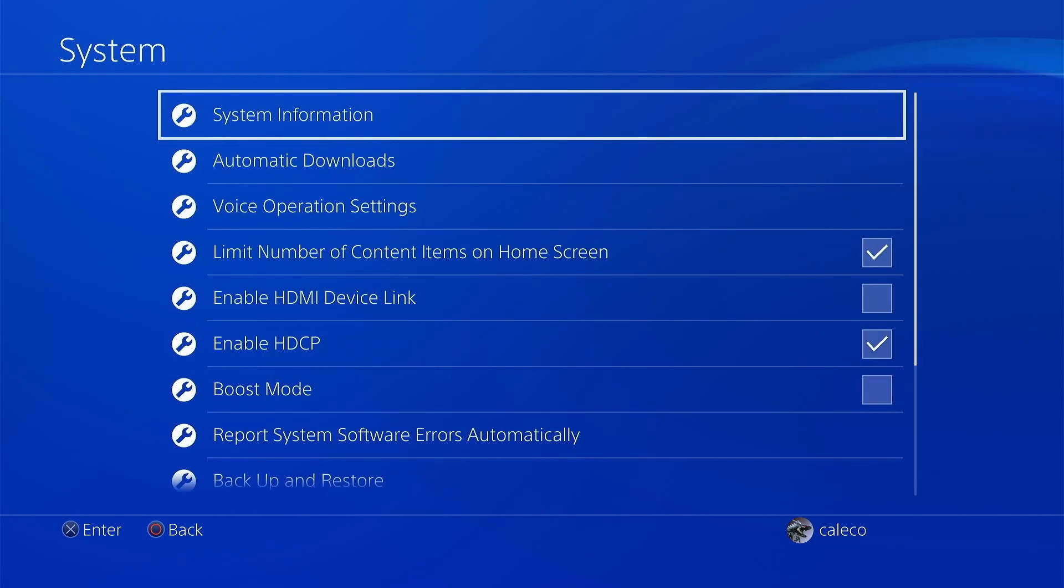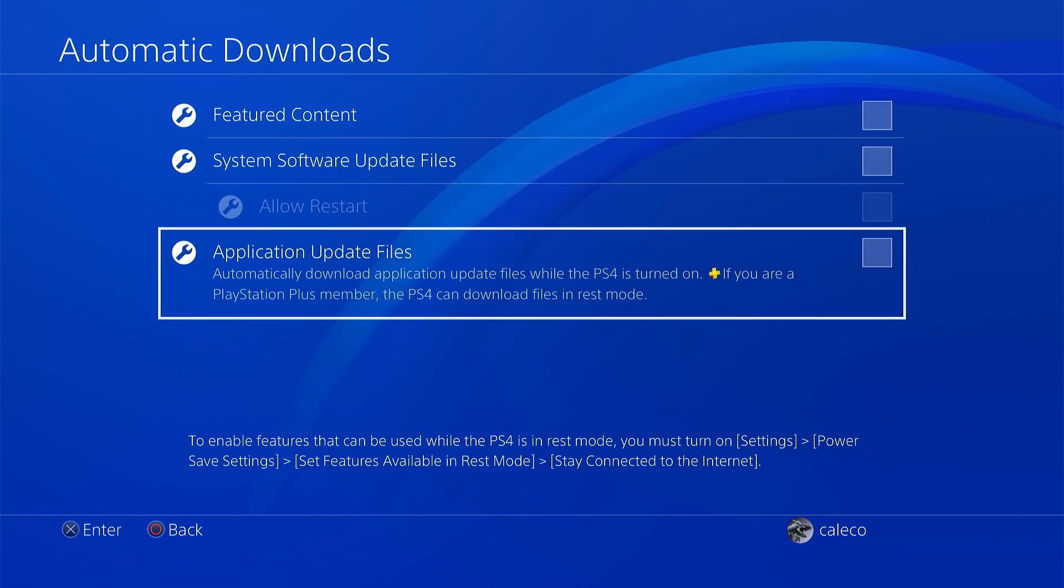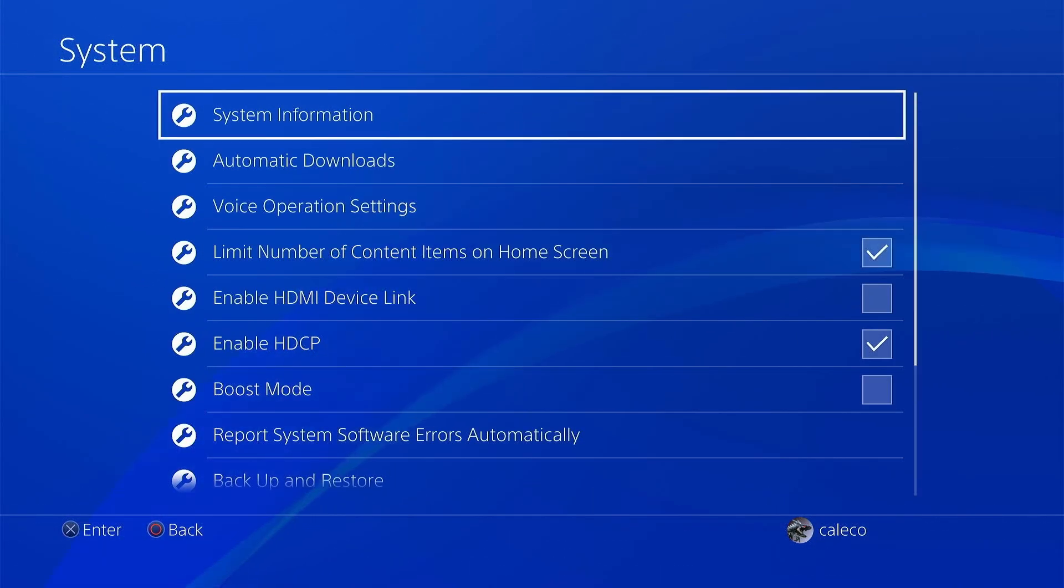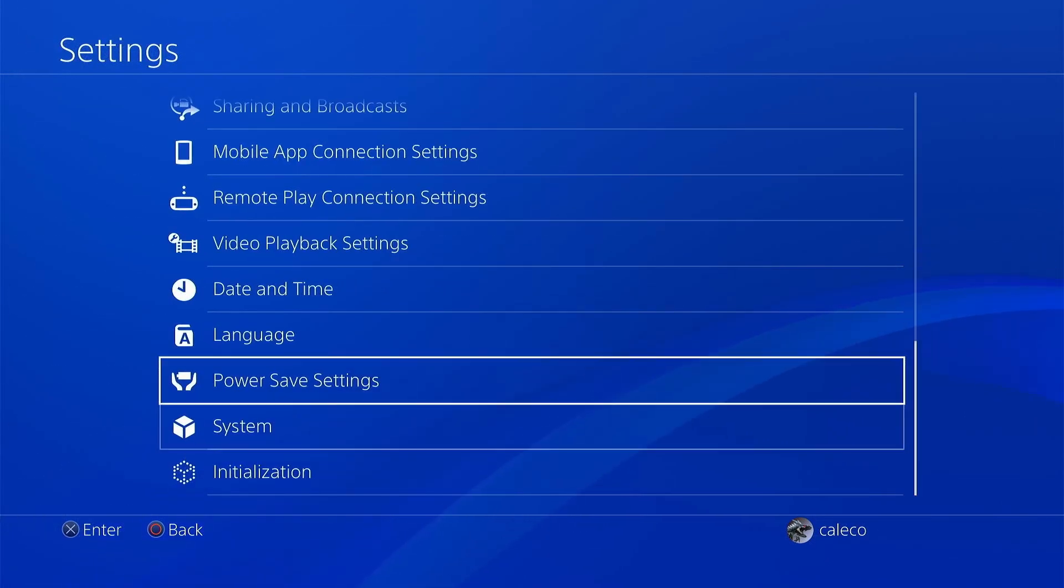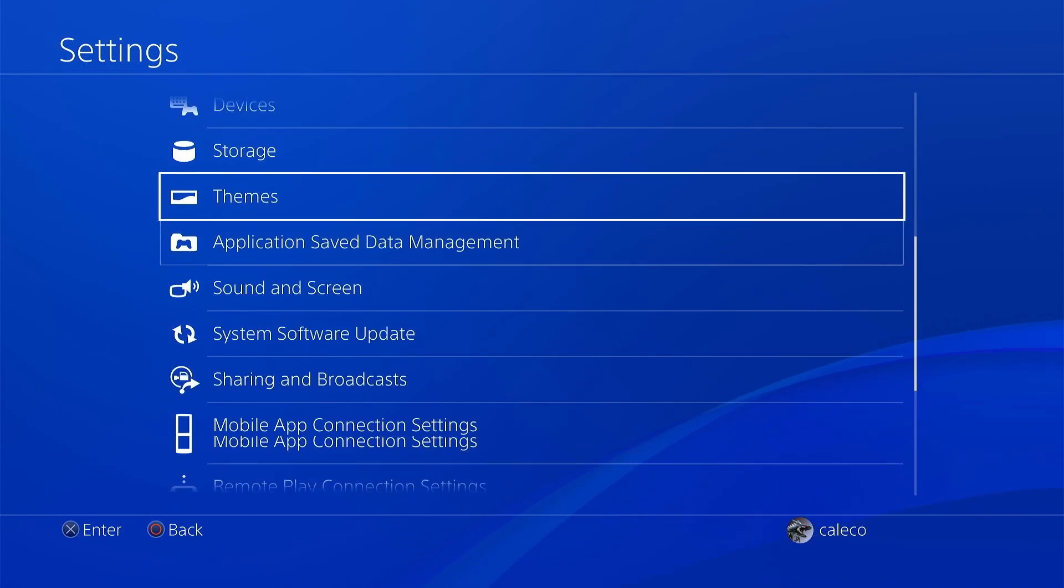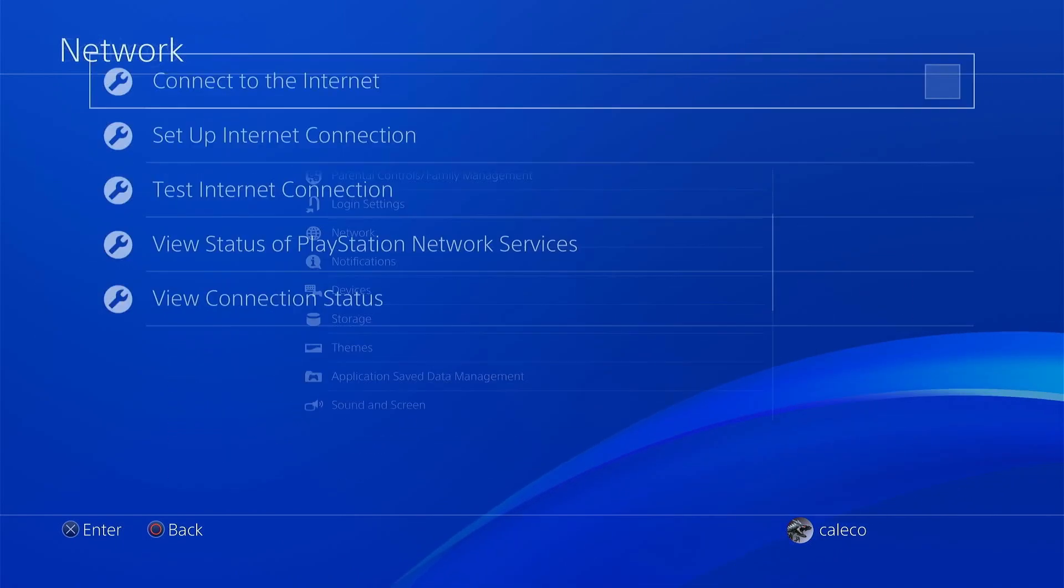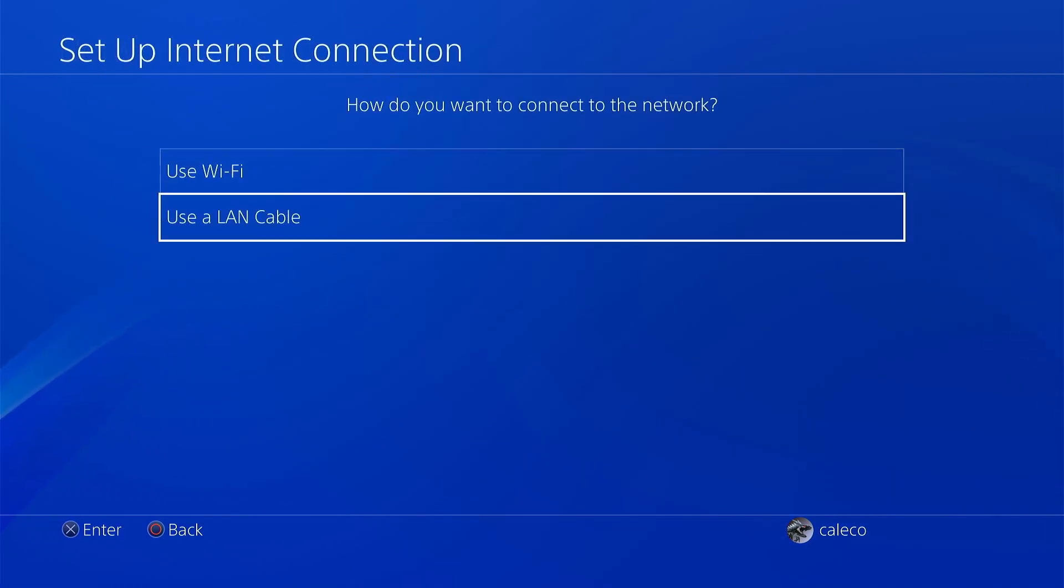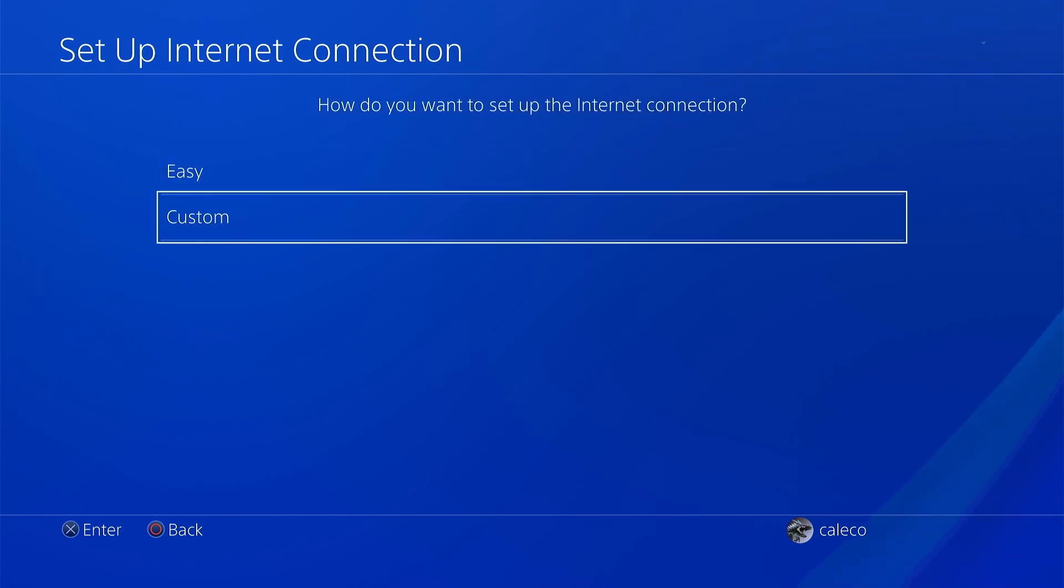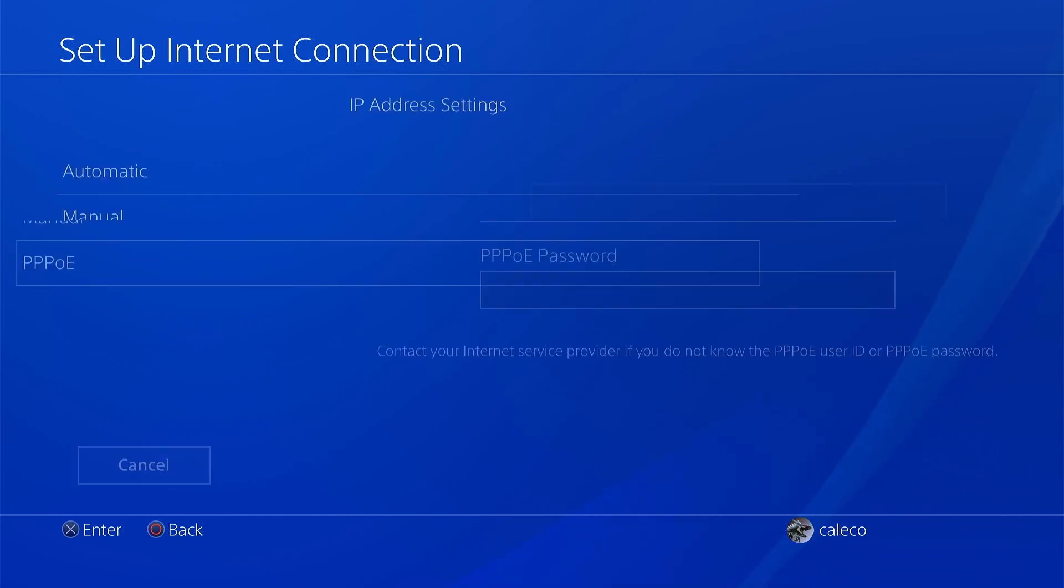Next, turn off automatic downloads. This is to make sure you don't update your console by mistake. Then go back to the main settings and go to Network. We need to set up a few things here.